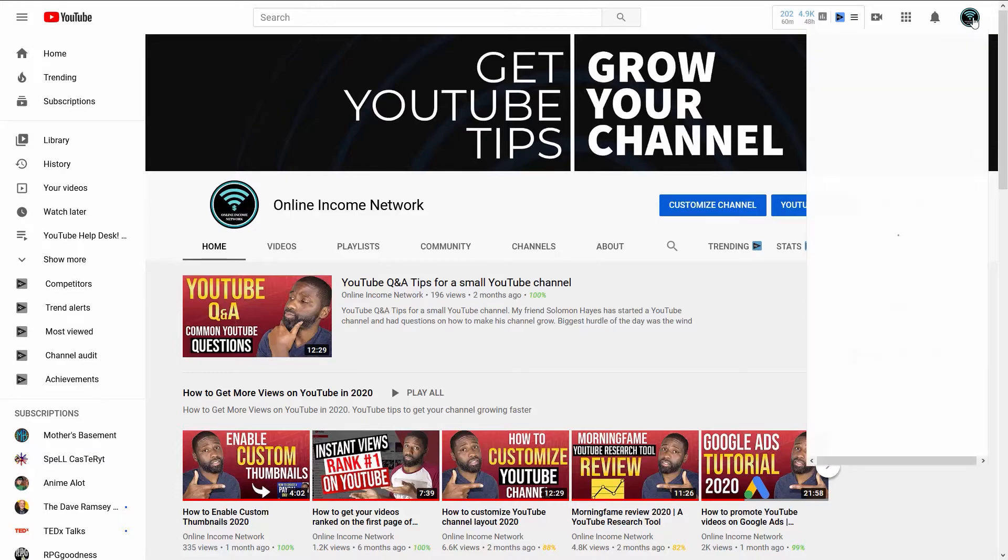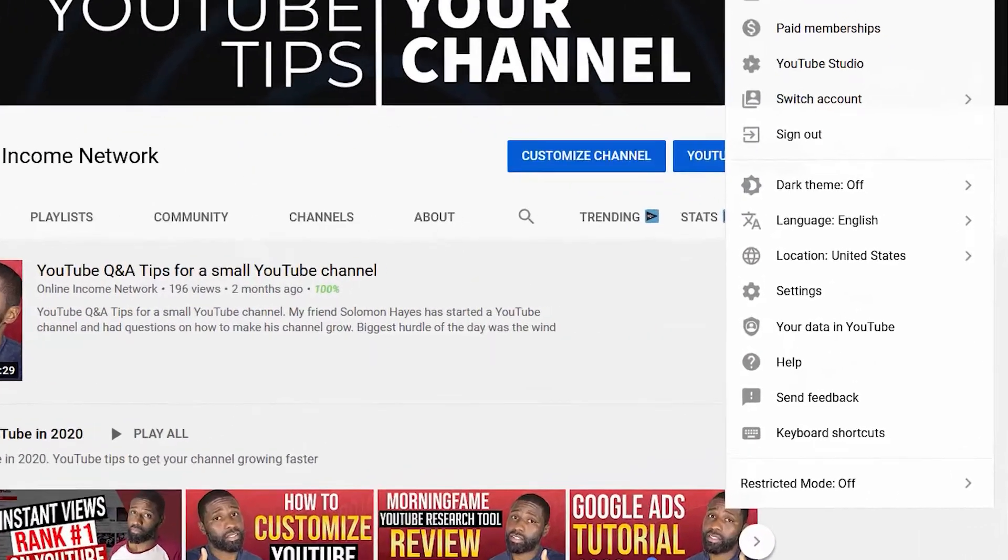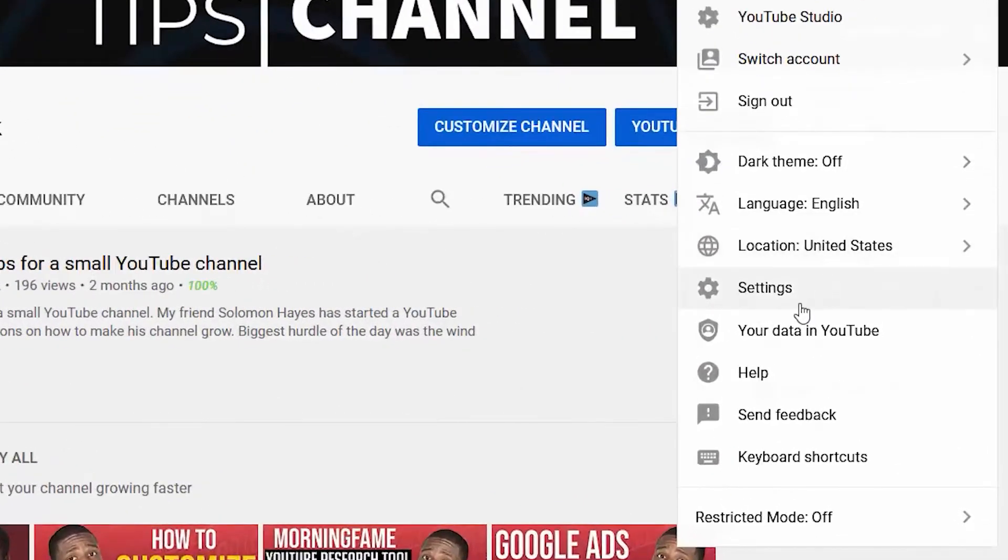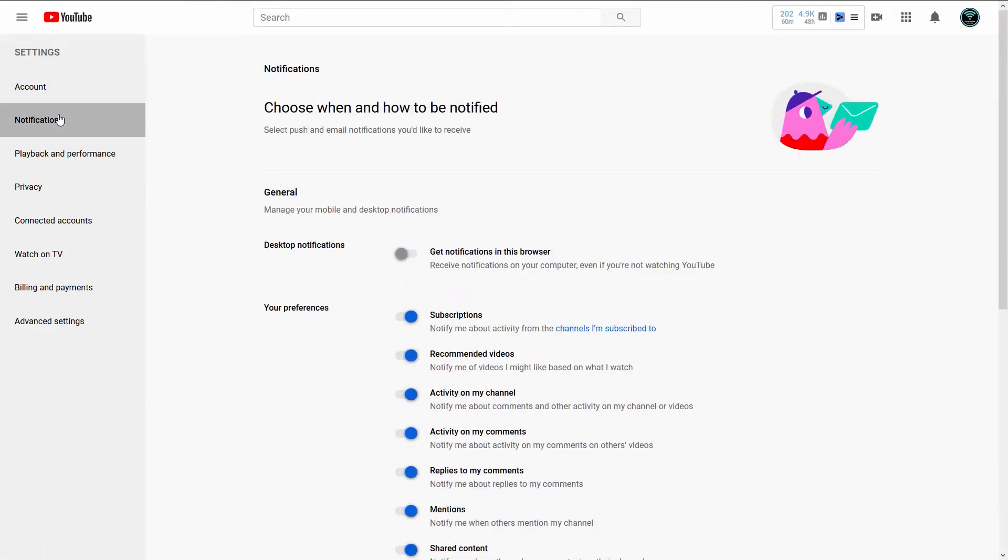Click on that icon to open up that menu, and then you want to go into Settings. From Settings, you want to go into Notifications, which is the second tab from the top on the left.